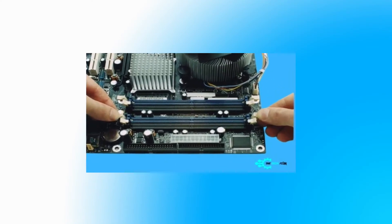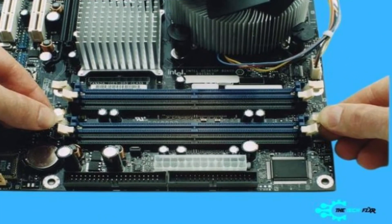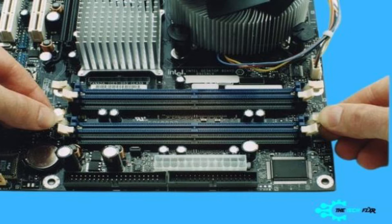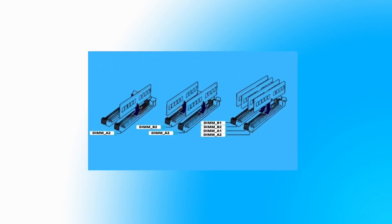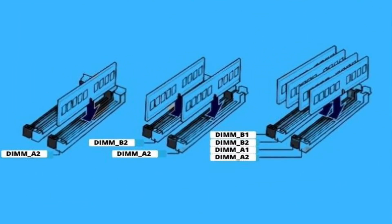The general rule of thumb is to put the RAM in an order of 1-3 and 2-4. In other words, fill the slots A1, B1, and then A2, B2. It means to get the best performance output, put the first RAM in the first slot and the second RAM in the third.